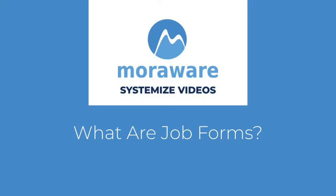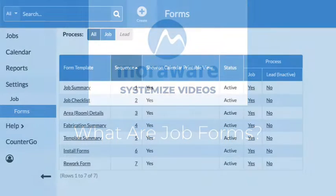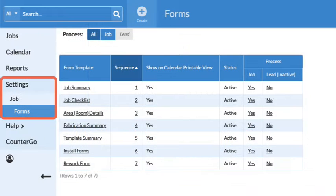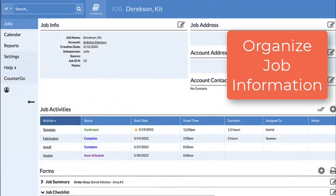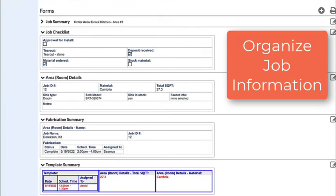Hi, welcome to Systemize Videos. What are job forms? They are a way to group and organize your job information.